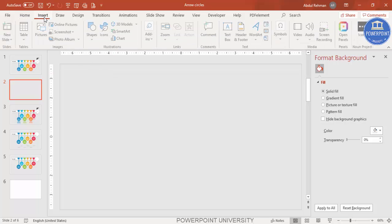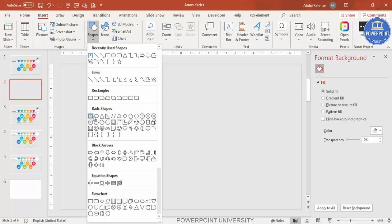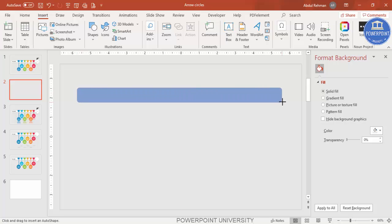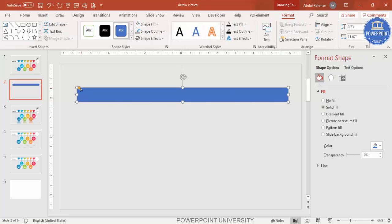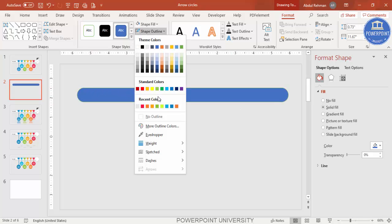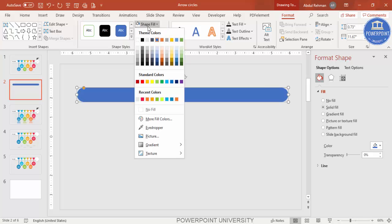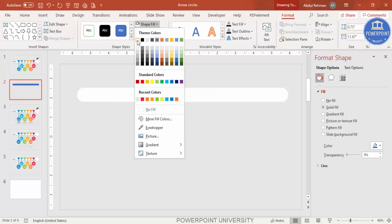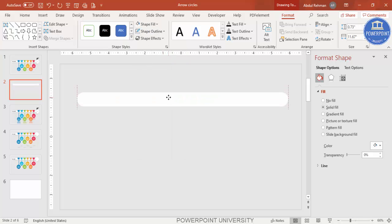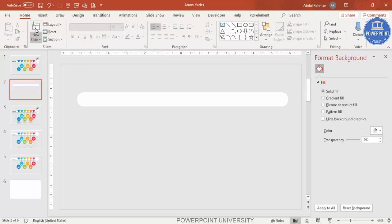Go to Insert > Shapes and select the rounded corner rectangle. Drag the small orange point so it gets a fully curved shape. Set the outline to No Outline and the shape fill to white. You can also add an arrow shape here if you want.